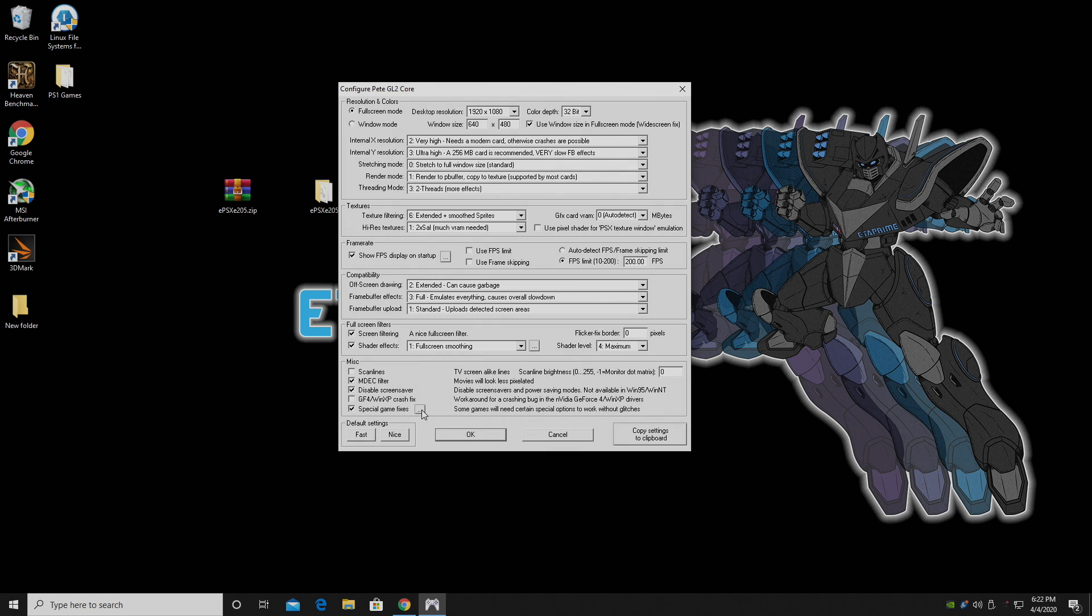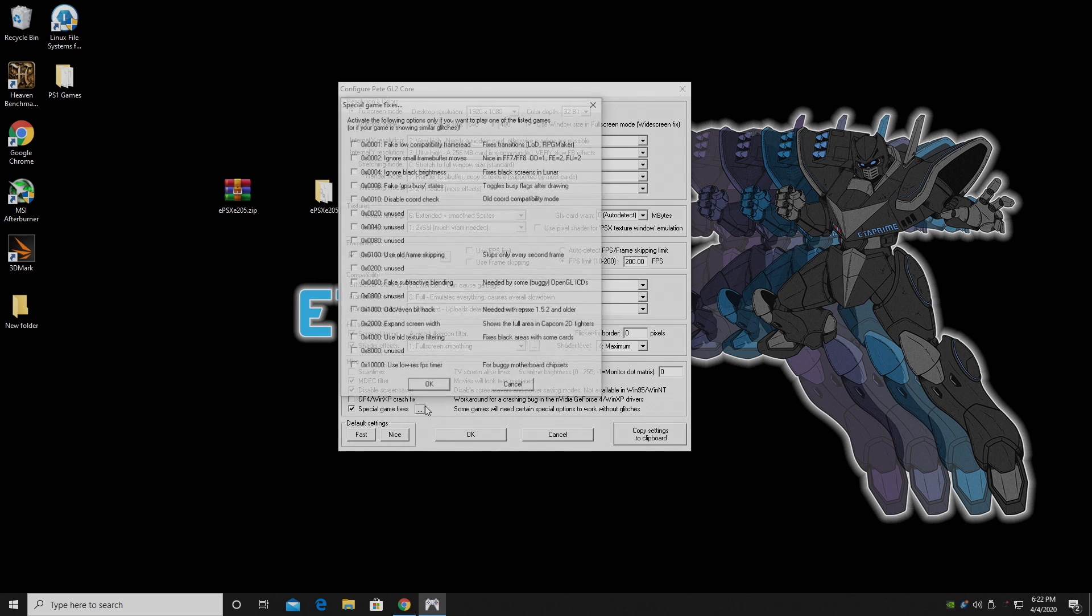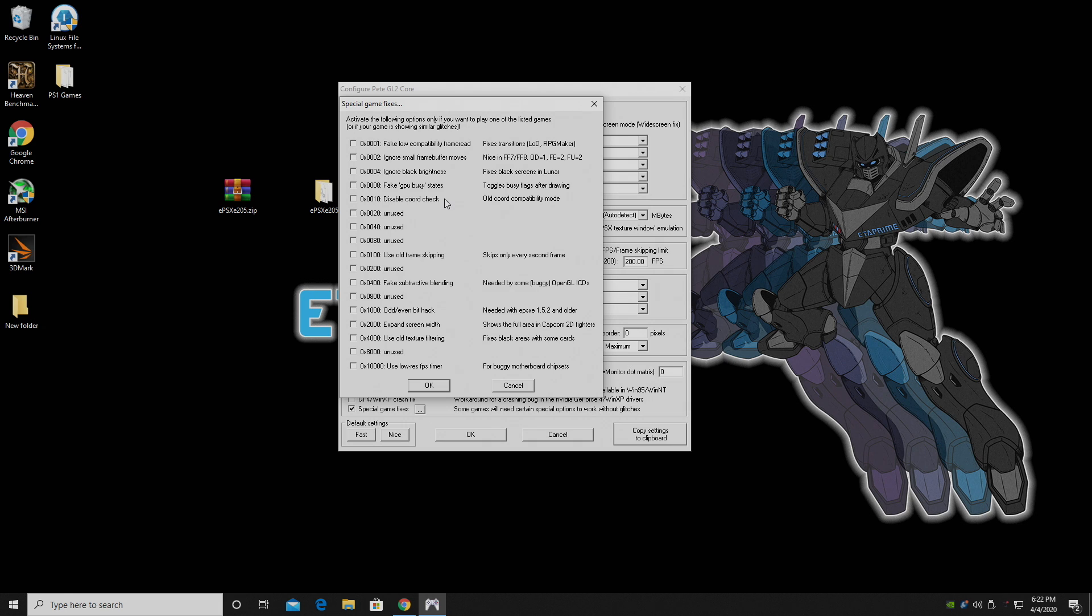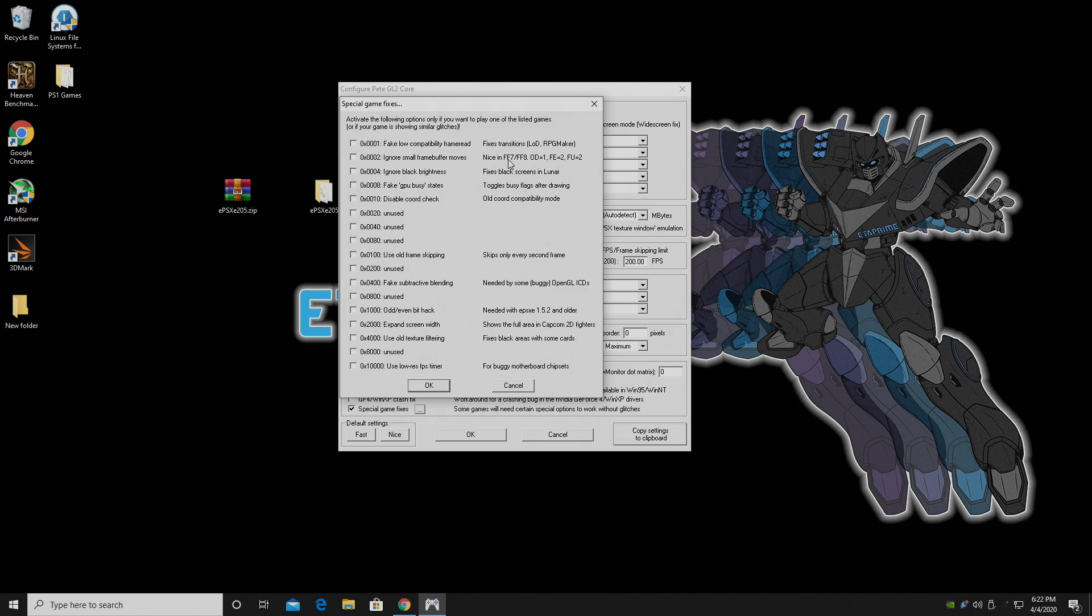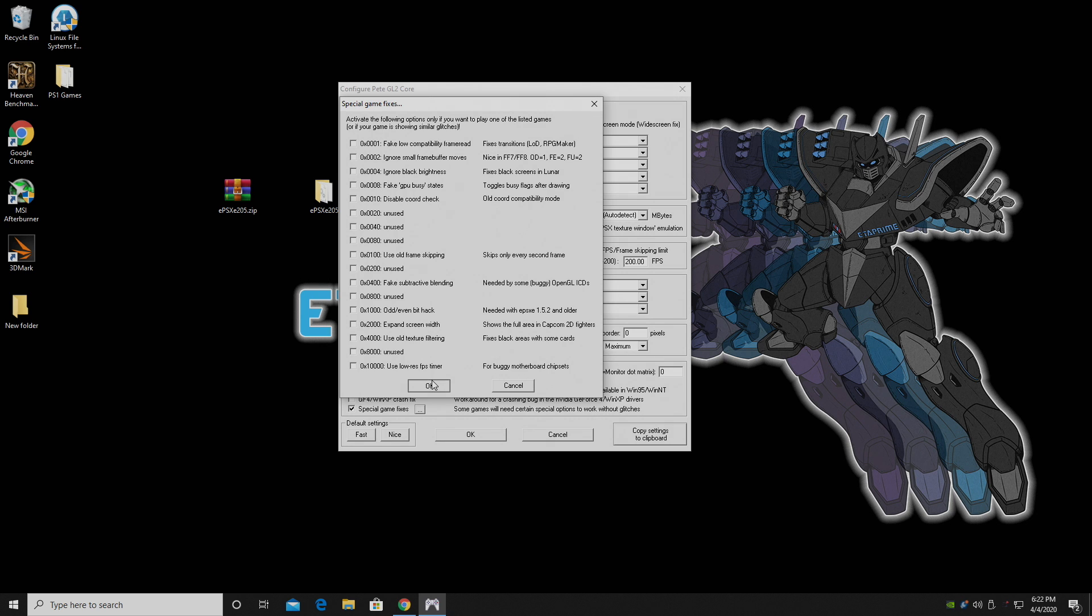There's another menu under Special Game Fixes, and this doesn't apply to everything. Most everything that I've tested here works really well without any of these fixes. So your best bet would be just kind of look through this, and if you notice an issue with a game you're playing, see if there's a fix in here, or do a quick Google search. For instance, this works nice with Final Fantasy 7 and Final Fantasy 8. It ignores small frame buffer moves. You can turn this on if it's needed. And that's it for all of my settings here.